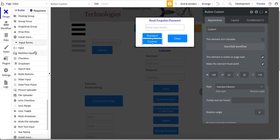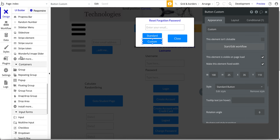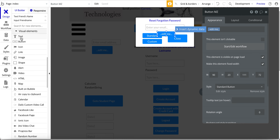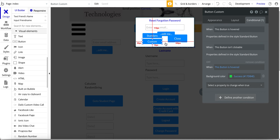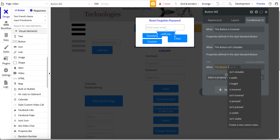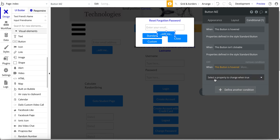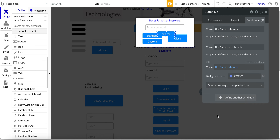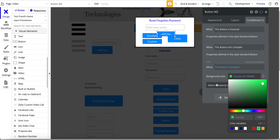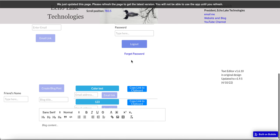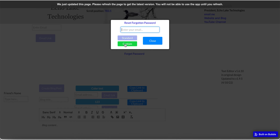For the button, I'll point out it has a conditional. The conditional is: when this button is hovered, select a property to change — and the property to change is the background color. I simply chose this green color, so that when you hover over it, it changes the background color.